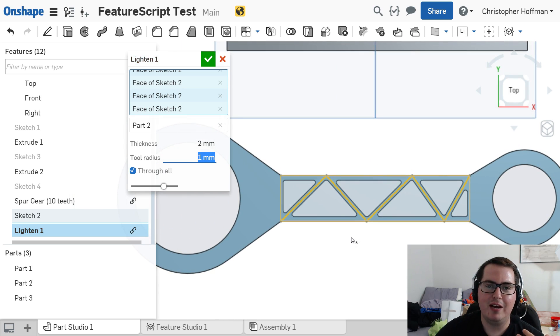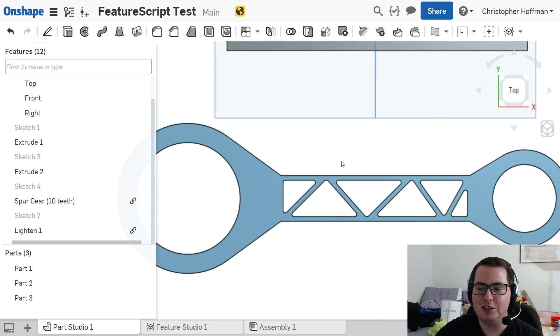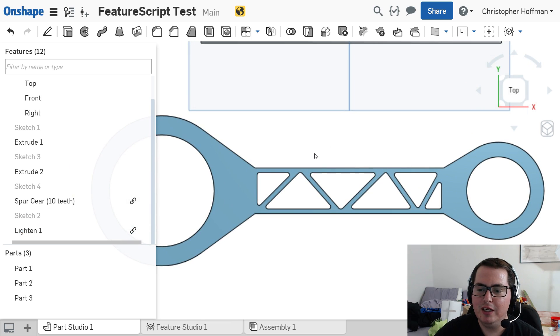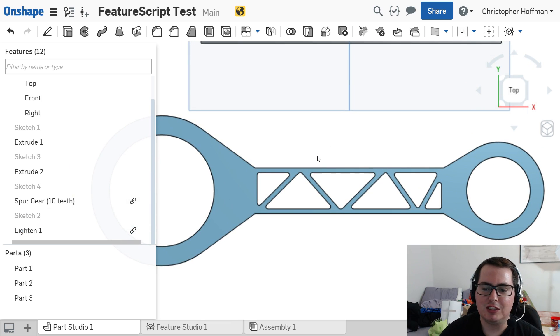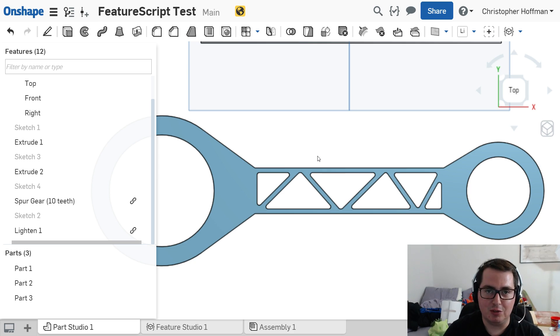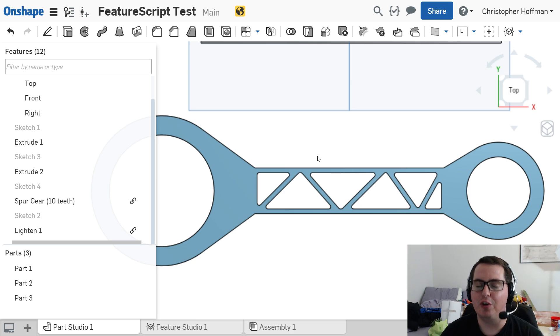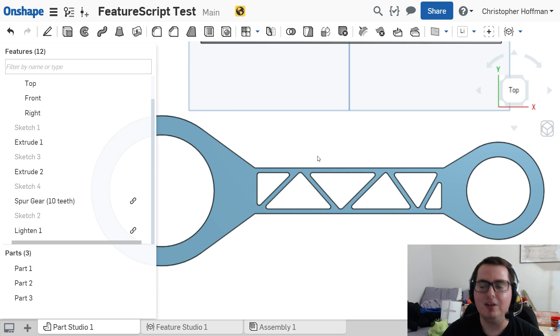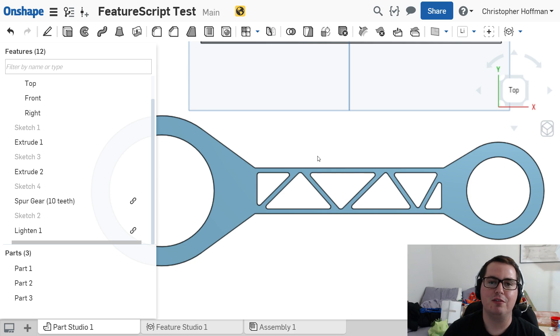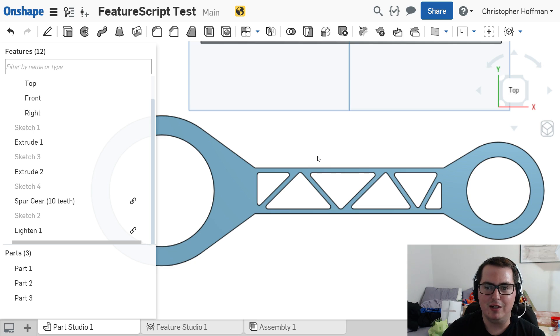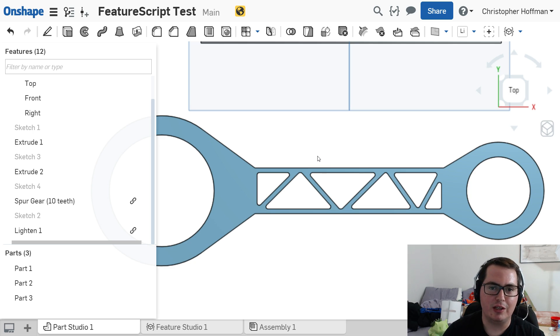We have a lighten feature created in feature scripts. And you can see already just how much time this could save if you're trying to do something complex, or you just need a feature to be used over and over and over again. This could save a lot of time to create a feature in feature scripts, rather than do it all manually using the tools that are already available.